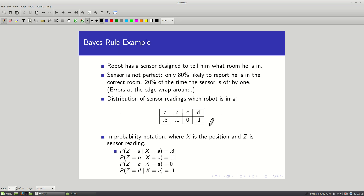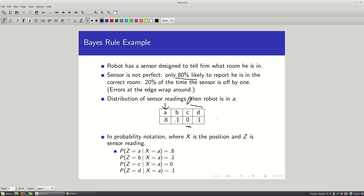Here's the sensor model: if the robot is in room A, there's an 80% chance the sensor says A, 10% it says B, 10% it says D, and 0% it says C. Our goal is to update our belief about where the robot is given that we ran the sensor and it said B. To get a full updated distribution, I need to apply Bayes' rule four times — once for each possible room.